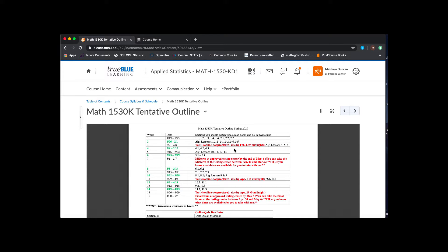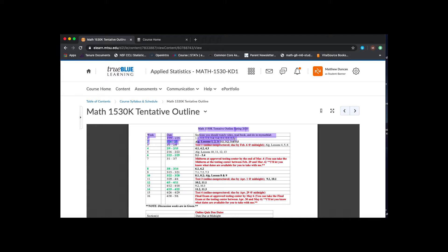If it doesn't say algebra lesson in front of it, then it's related to statistics content, which is in the regular sections of your book. So in week two, there's algebra lessons one, two, and three. You can see those here. And then there's also the sections that are out of chapter three.